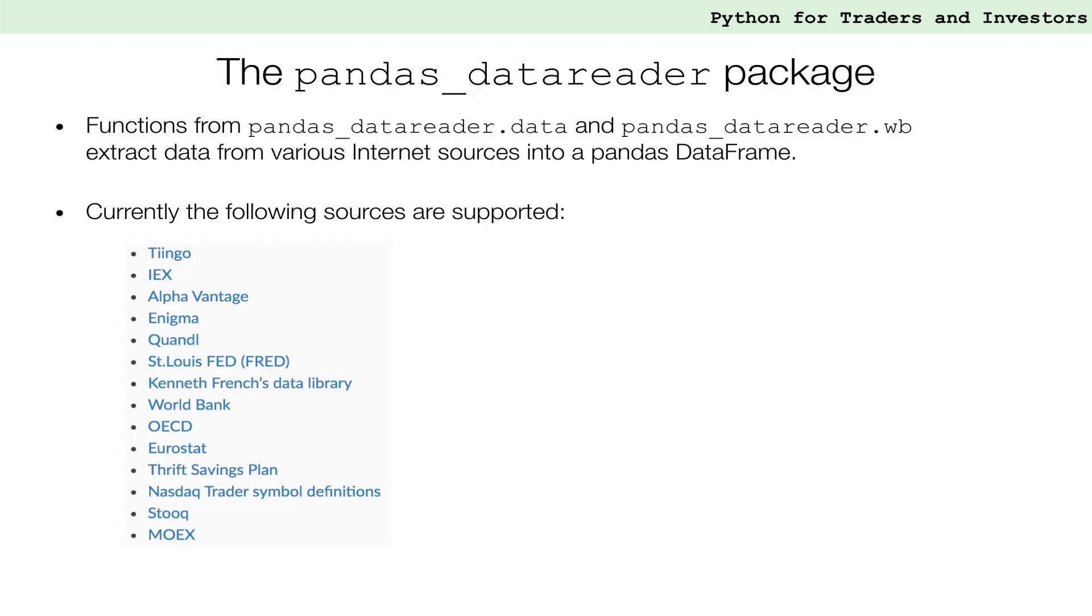You will have noticed the name Pandas coming up several times. It is derived from panel data and it is the underlying software package that handles data frame creation and operations. The Pandas Data Reader package translates the outputs from the APIs of numerous data providers into the Pandas Data Frame format. It currently supports the sources listed below which are mostly free.